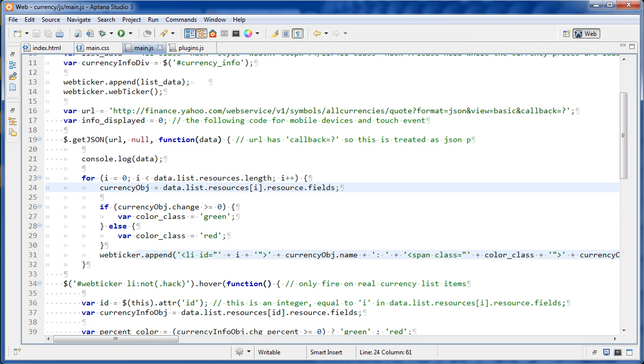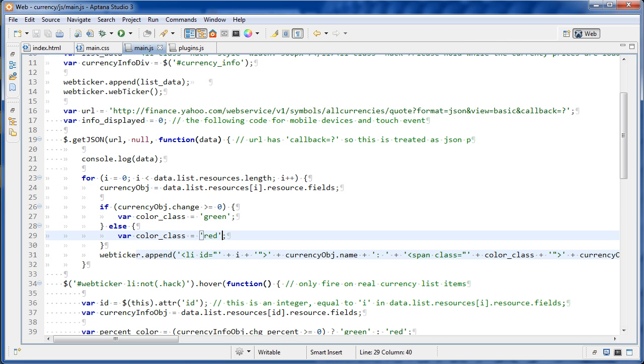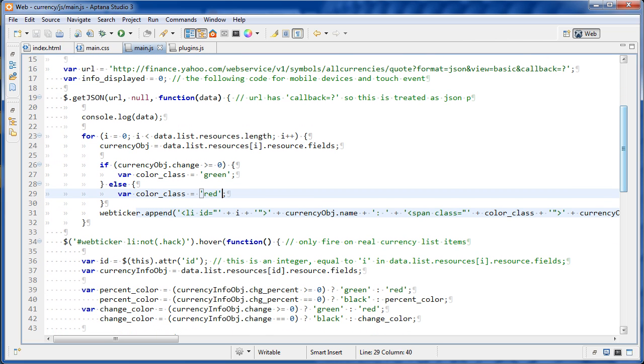And then all of the stuff we wanted was inside that fields property. And then we're just checking the change. If it's greater or equal to zero, then it's green or else it's red. That just gives us some nice green and red formatting.